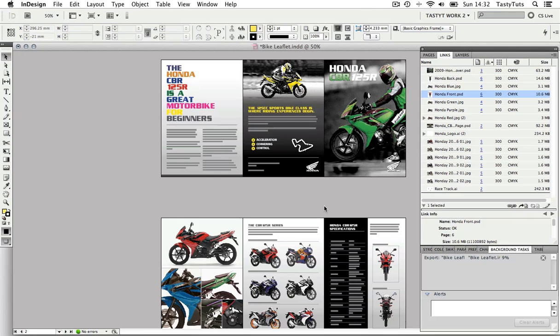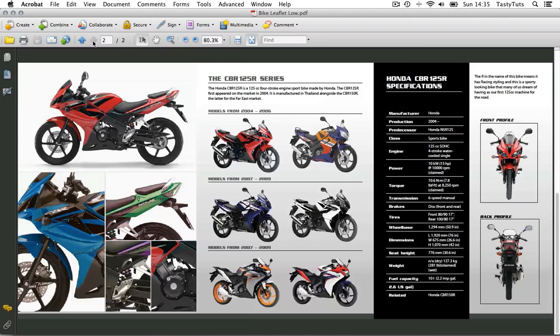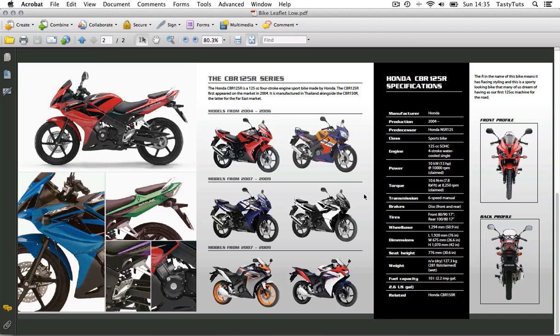Now InDesign will then render the PDF and shortly it will pop up. And we can see the PDF has opened up in Acrobat Reader and I can see it's looking just fine. Notice how this PDF has no marks and guides.